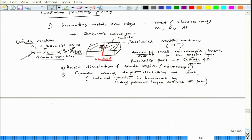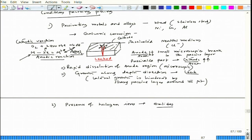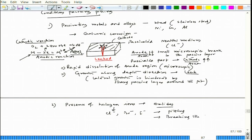The second condition favoring pitting is the presence of halogen ions or halides. These halogen ions are chloride, bromide, and iodide — ions which can lead to pitting. These elements are actually helpful in breaking passivity; they act opposite to passivity and hinder it. So the presence of halogen ions helps pitting to start.